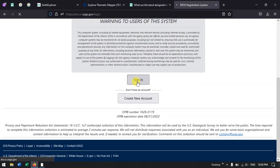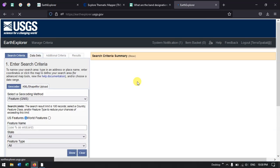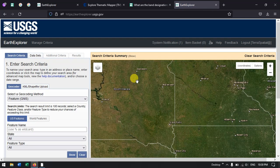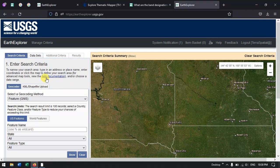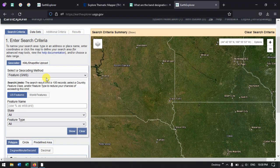Now I need to log in so that we can download the data. Hit the button sign in. Once you've done that, we come back to the page. Now we need to specify the location you are interested in. If you are interested in the US, it will be defaultly set to US features and you can directly search for places.